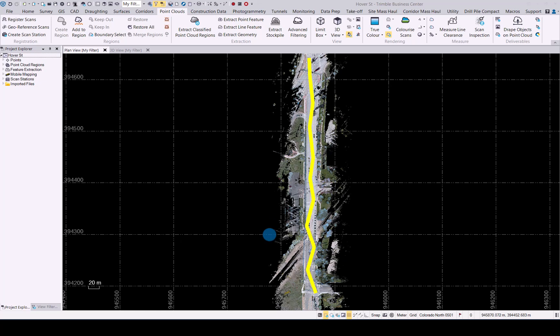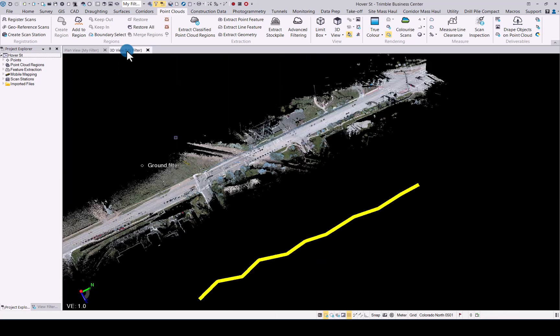As you can see I already have a point cloud loaded with a polyline that I generated in yellow. If we switch over to the 3D view you will see that polyline is not anywhere close to the actual point cloud.